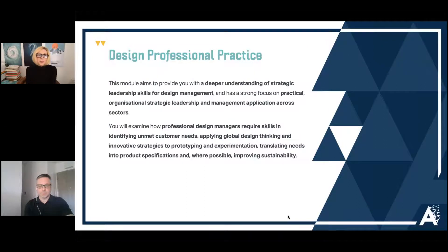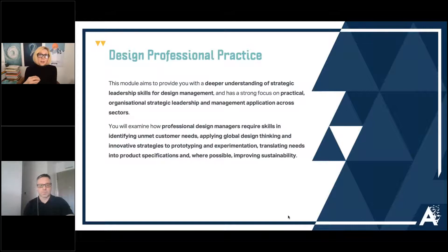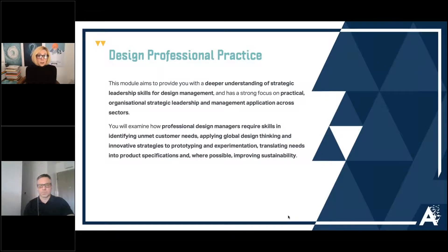The module aims to develop a deeper understanding of strategic leadership skills for design management, with a strong focus on practical organizational strategic leadership and management application across sector. We've broken it down using design thinking skills into really accessible, digestible chunks so you can consume the information in a steady, progressive way. Someone once referred to this as developing skills 'stealthily' — sometimes you go through the process and don't even realize you've reached that level, which is a very good way of doing it.